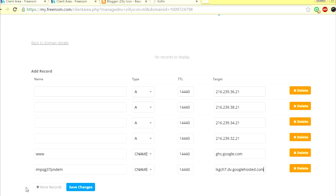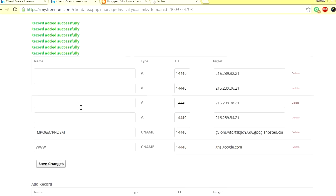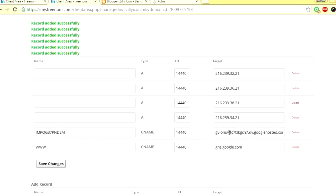All right, now I just save changes. Okay, it says record added successfully. Now you have these records, six records totally. These four will be the same, this one will be the same as well. Only this one, this unique one I showed you, that will be different.